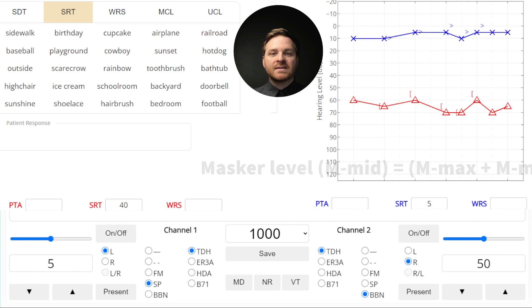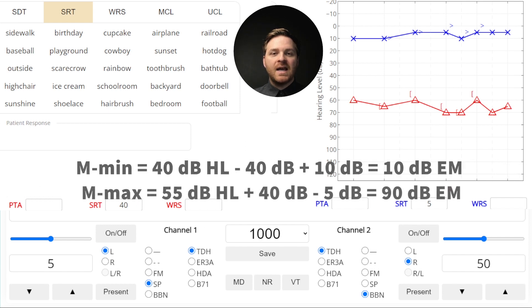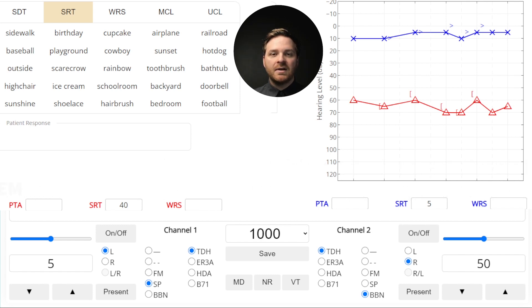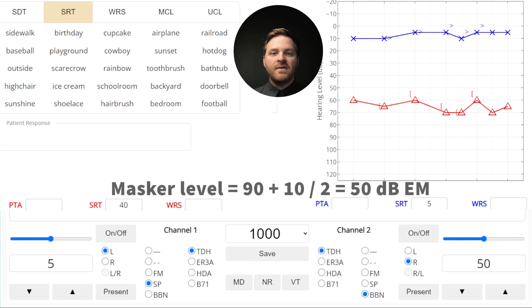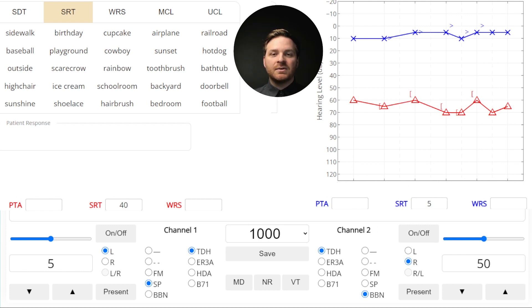The minimum masking level here is 10 dB HL and the maximum masking level is 90 dB HL. So if we put in 50 dB HL of masking in the left ear, we can re-establish the threshold and find the true value.